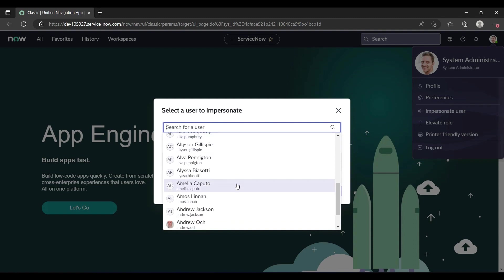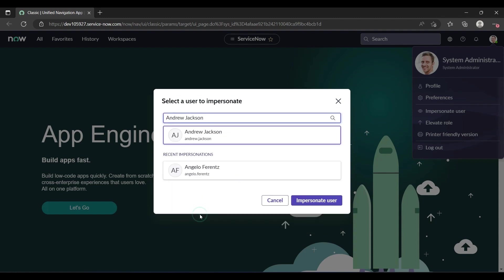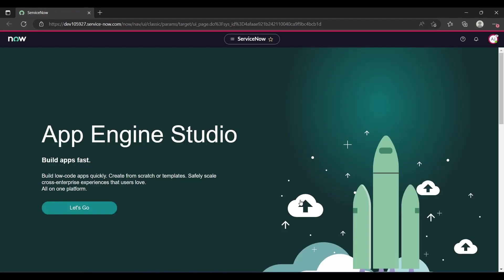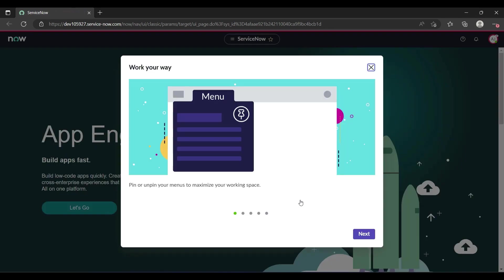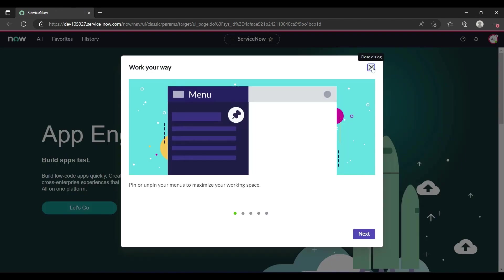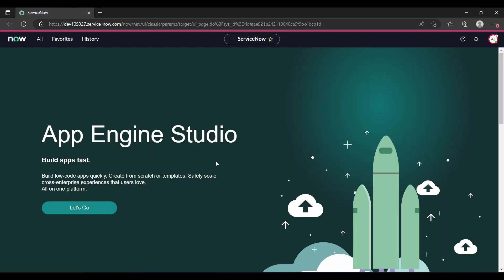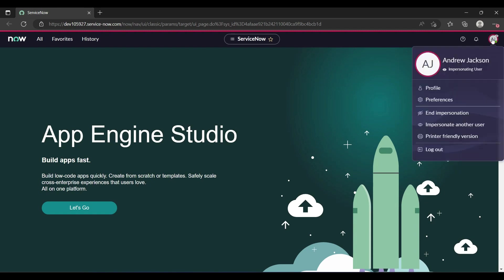Suppose I'll impersonate Andrew Jackson. Just click on Andrew Jackson and Impersonate User. It is impersonating. Now I am in Andrew Jackson's profile. You can see it is Andrew Jackson.